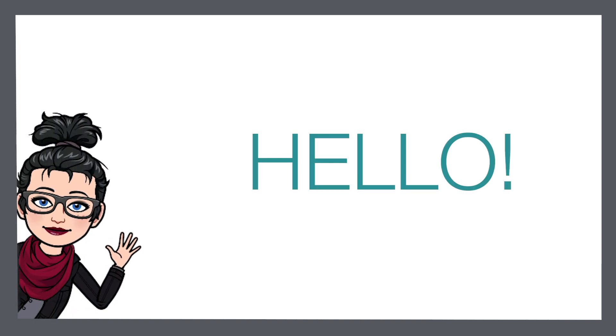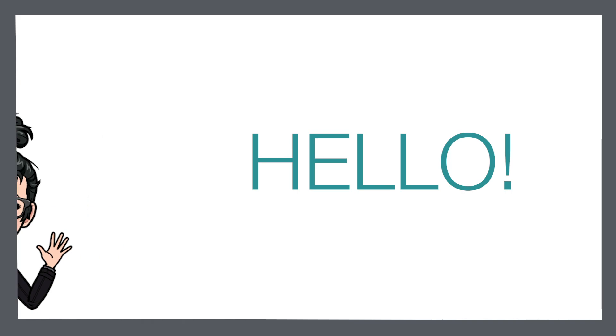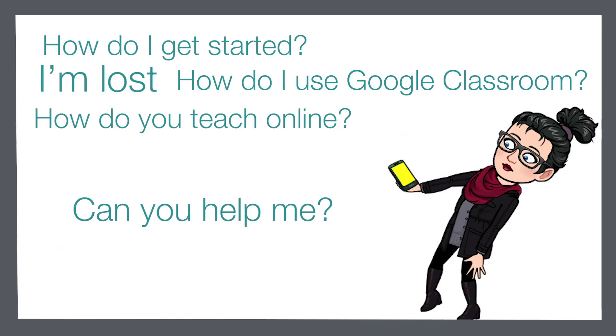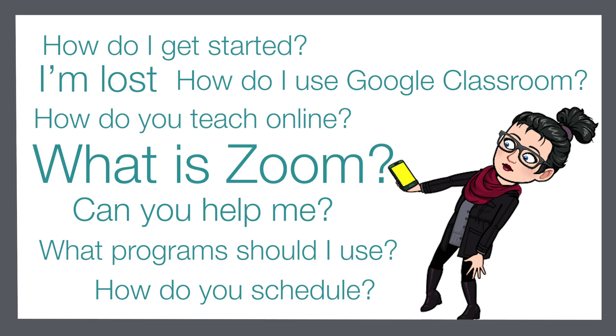Hello there everyone and welcome back to my channel. In the past couple of weeks I have seen a dramatic increase in the number of questions I've been receiving about how to teach online.